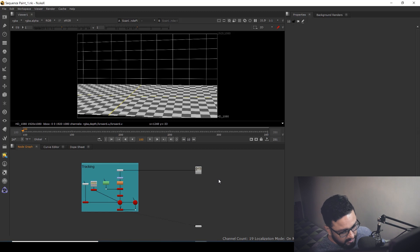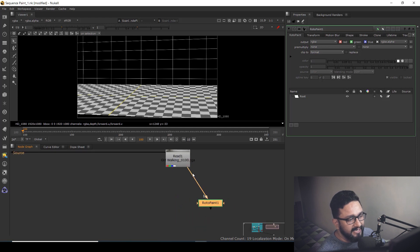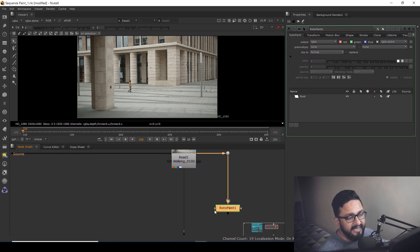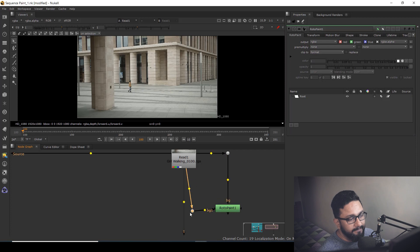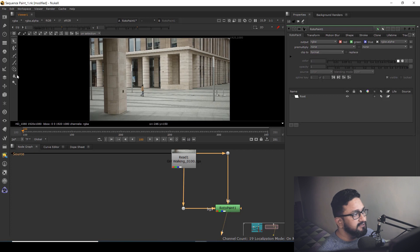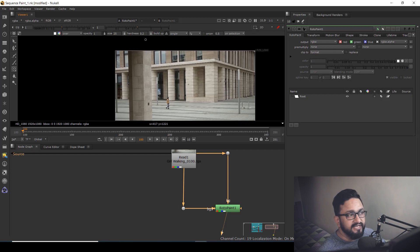I'm going to take a RotoPaint node. In the RotoPaint node, as I connect my background, I have another input called Background One. Since we are going to use sequence painting, I'll be needing Background One, so I'm going to connect my scan plate to Background One as well. We are going to use the clone tool — shortcut is C. In the clone tool, we have multiple options, and for this example I'm going to put hardness to zero. I'd suggest putting hardness zero in any case when you're doing cleanup.